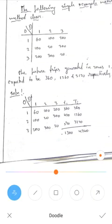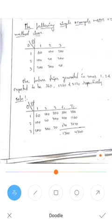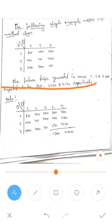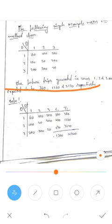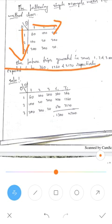There is a problem on the uniform growth method. In this example, the origin and destination are given. This is the origin and this is the destination, and each origin-destination pair is labeled one, two, three.